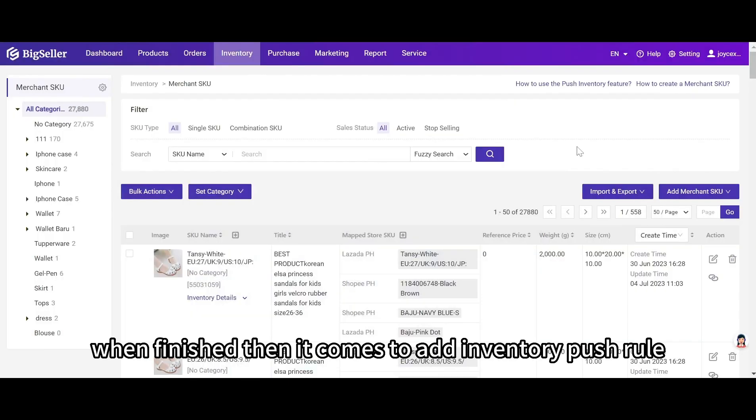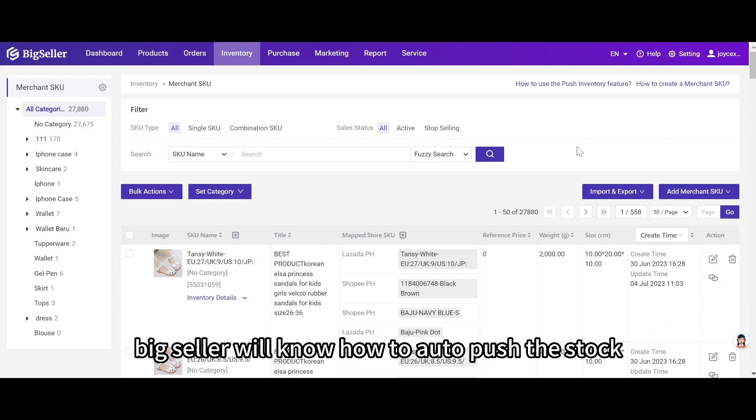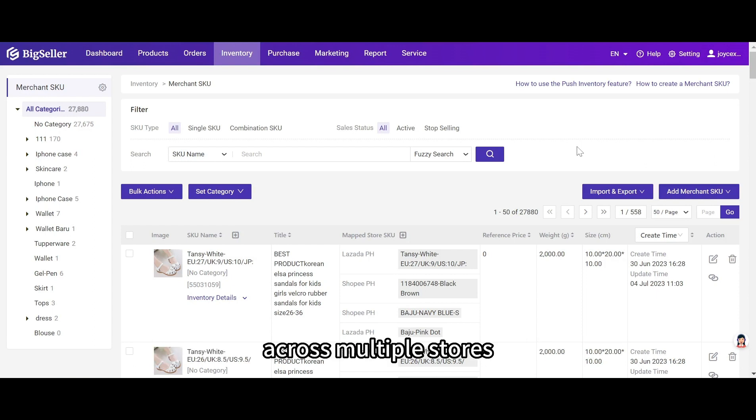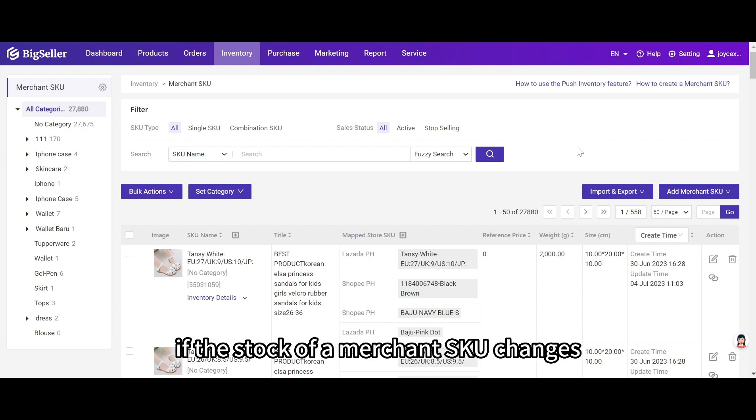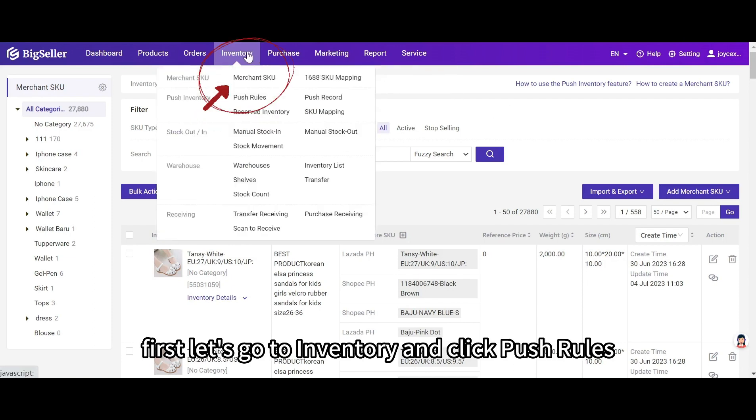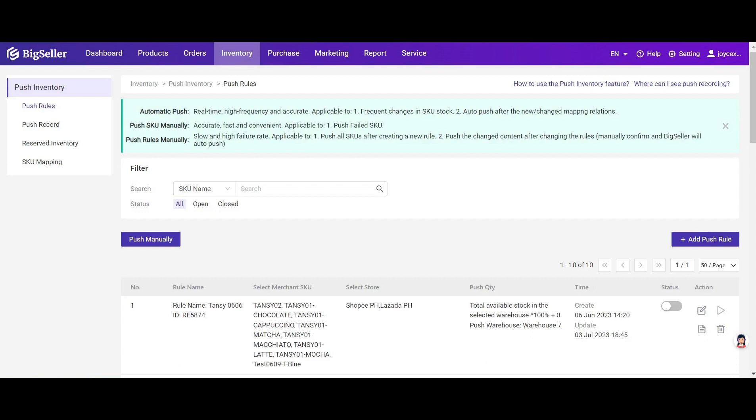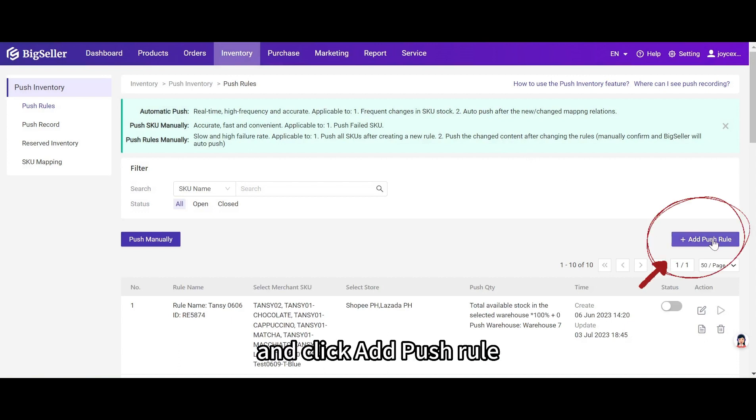When finished, then it comes to add inventory push rule. By setting an inventory push rule, Big Seller will know how to auto push the stock across multiple stores if the stock of a merchant SKU changes. First, let's go to inventory and click push rules.